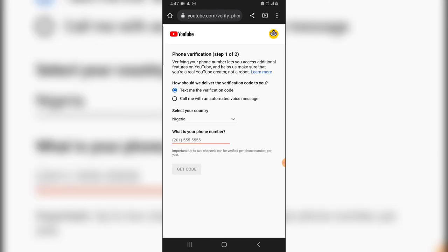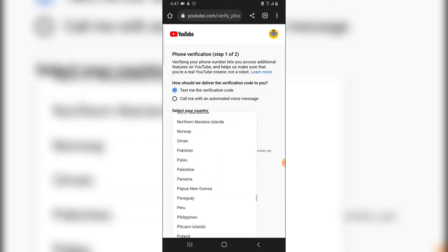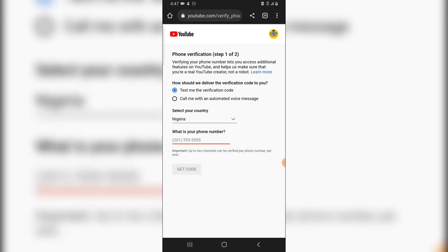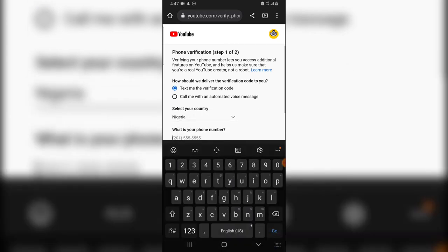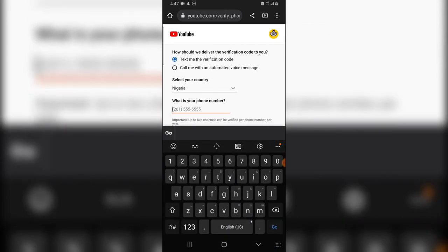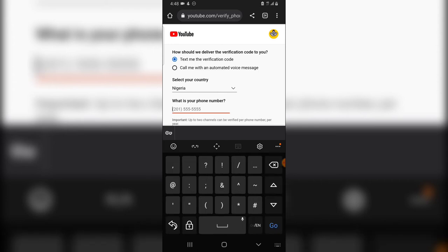So all you need to do is to select your country, the country you actually reside in. I'm currently in Nigeria so I'm choosing Nigeria. So go ahead and enter in your phone number. Do not forget to enter in your country code. Like I'm in Nigeria and my country code is plus 234.